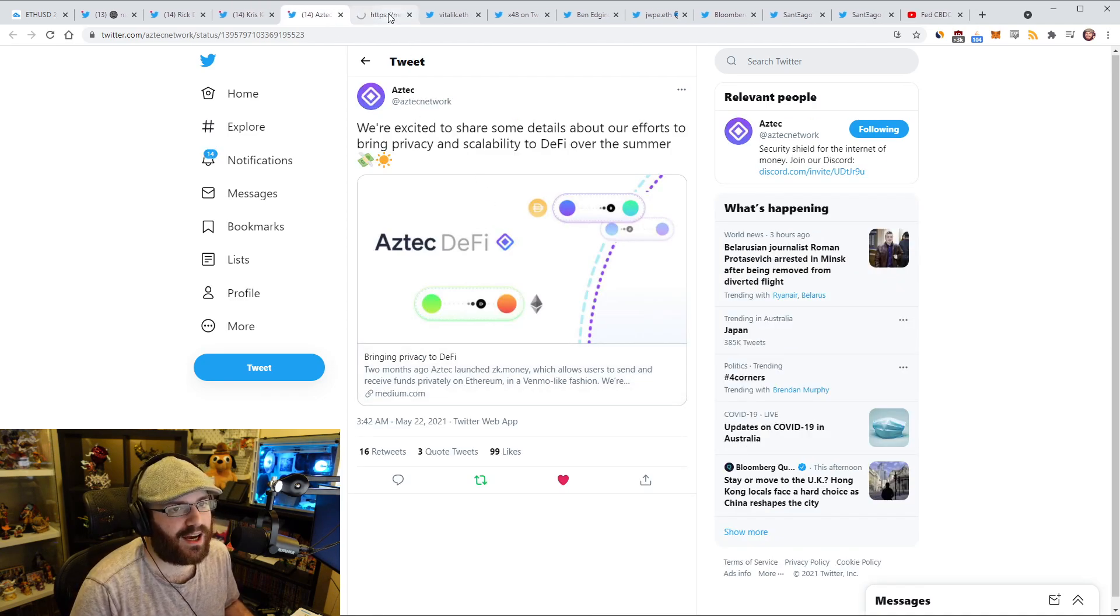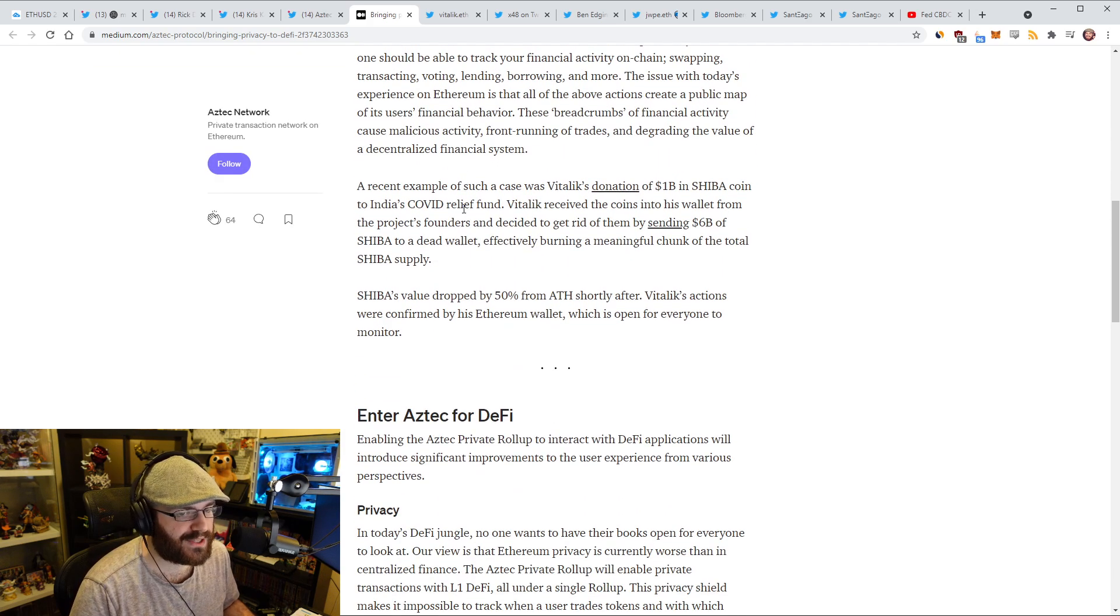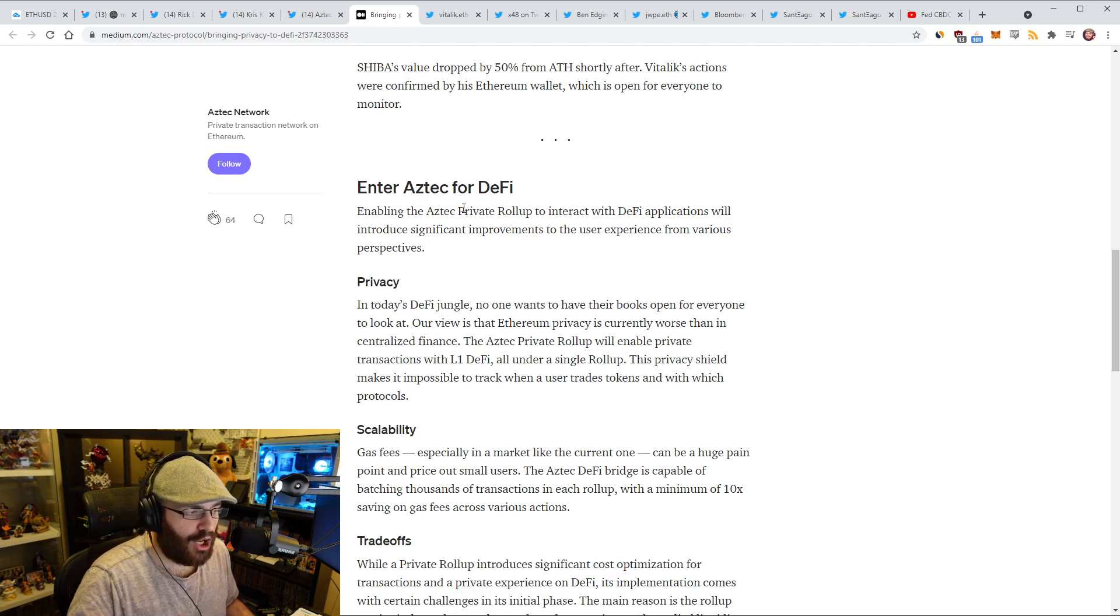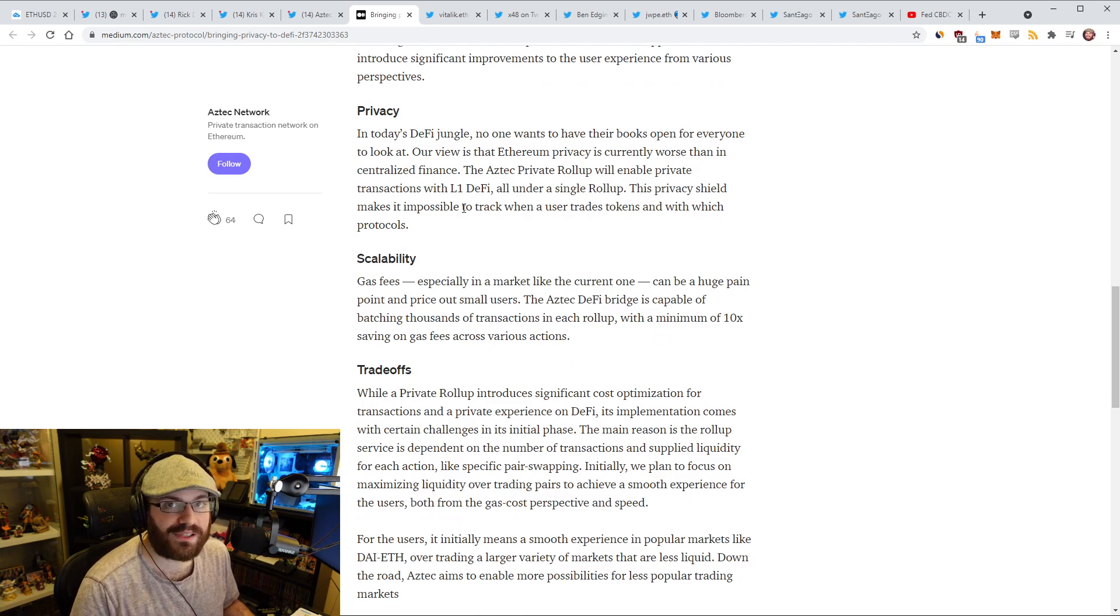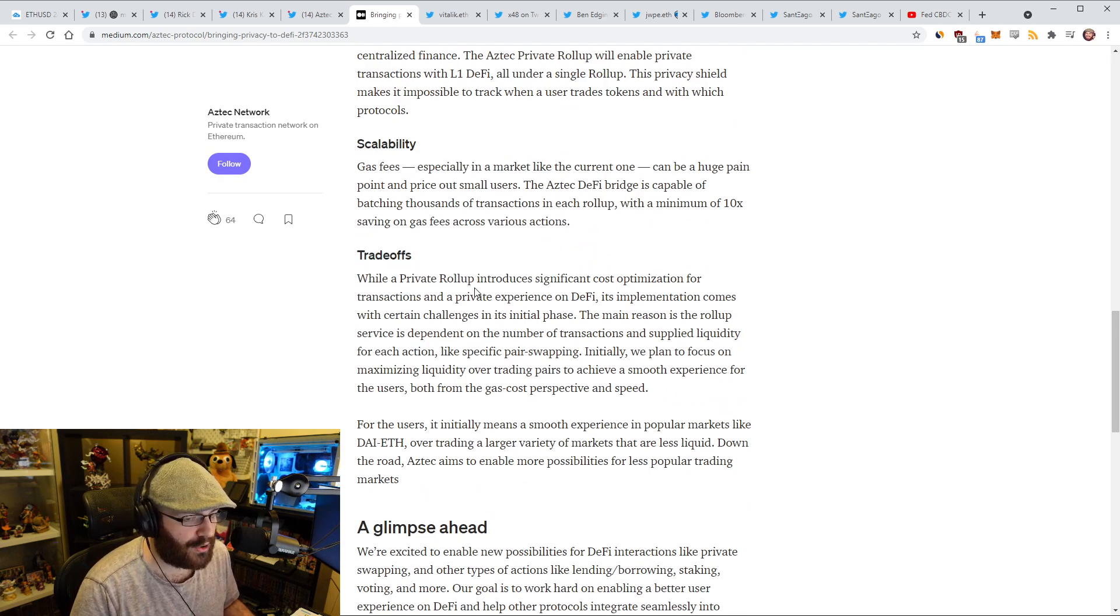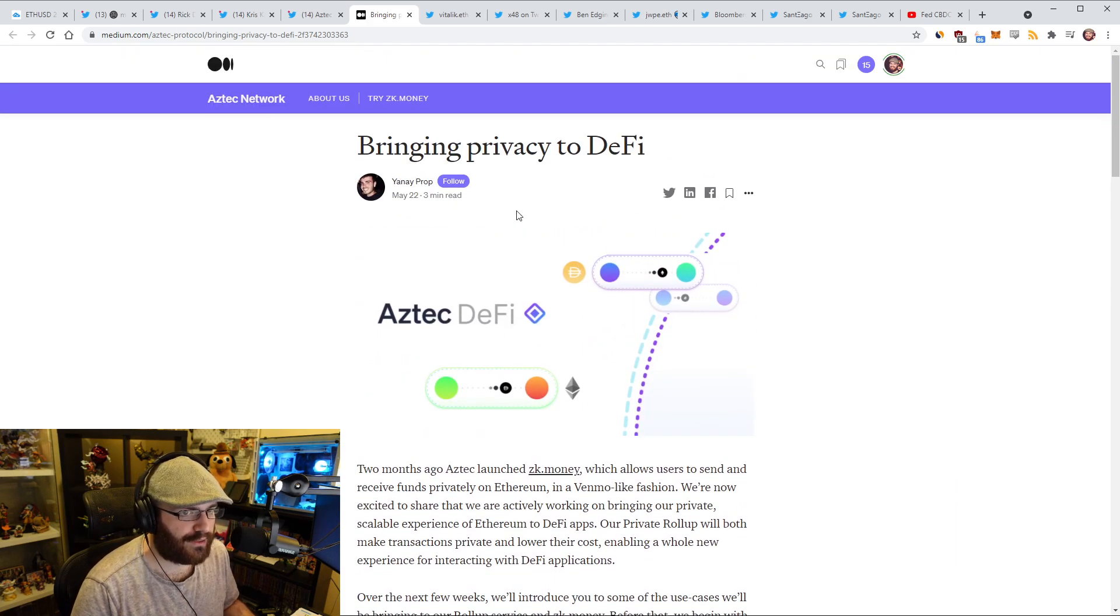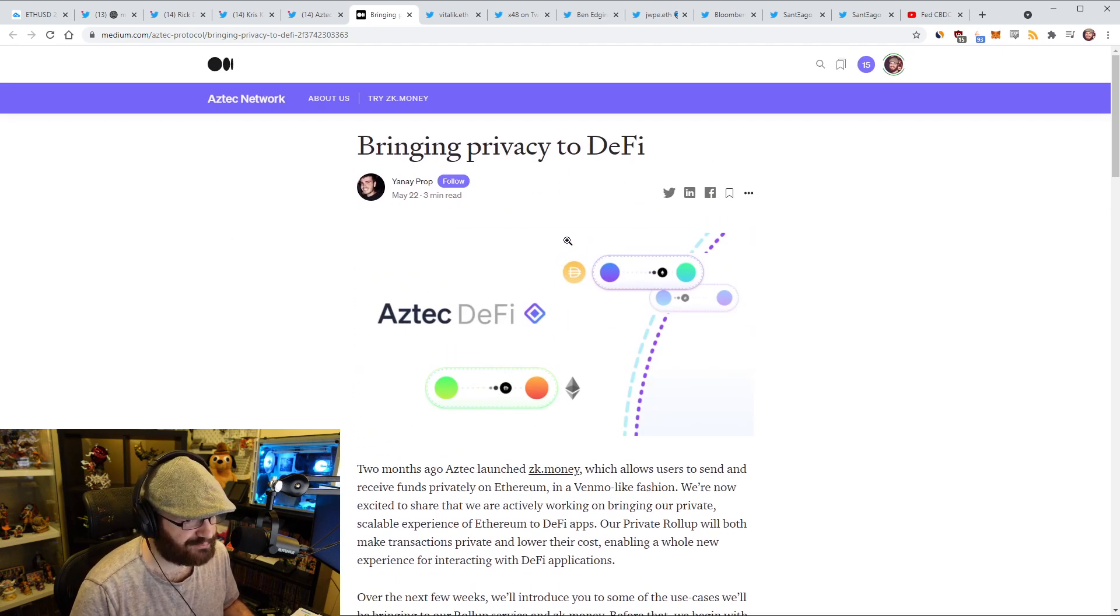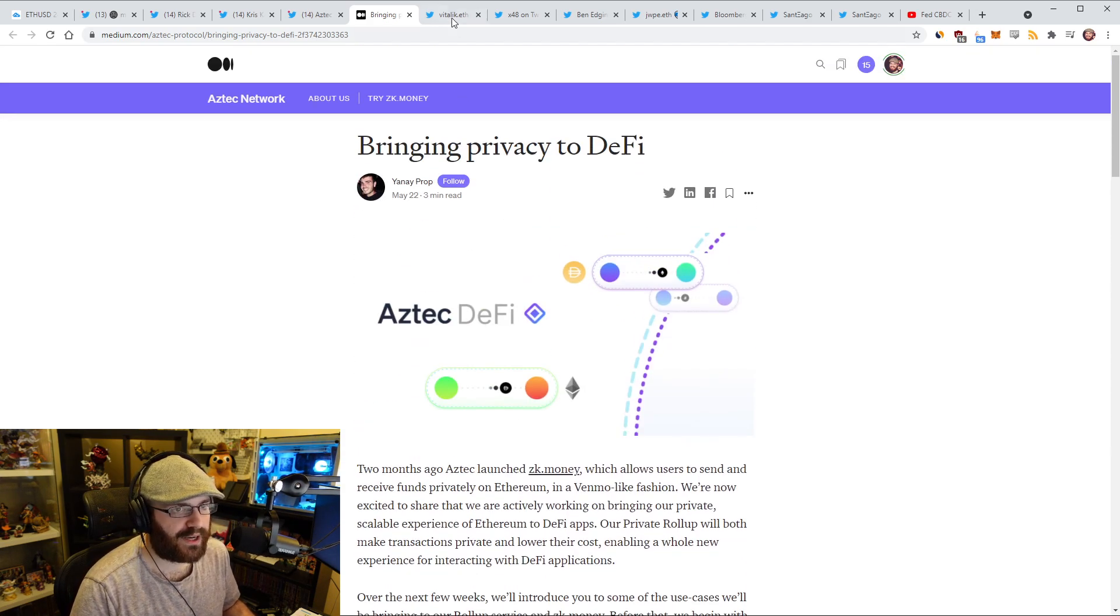Aztec, one of my favorite projects in the space that isn't talked about enough, put out a blog post titled Bringing Privacy to DeFi, which describes why they're building Aztec for DeFi and what Aztec's private roll-up will be able to do. It'll bring privacy to Ethereum, which is sorely needed, especially within DeFi, and scalability because it's a roll-up. I suggest reading this blog post. It's a short three-minute read. They're going to bring out more details in the coming weeks about what they're actually building and how everyone can use it.